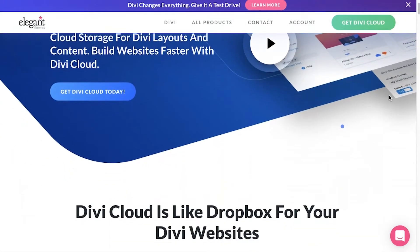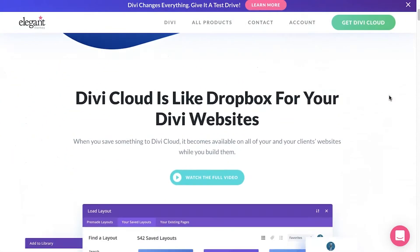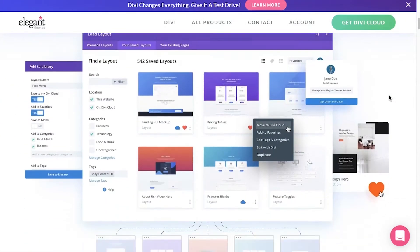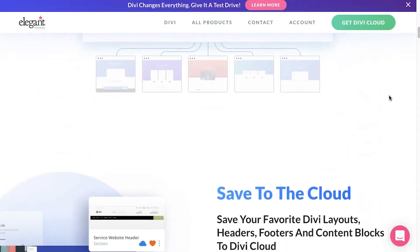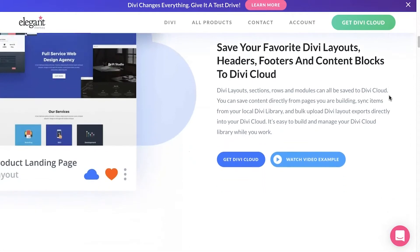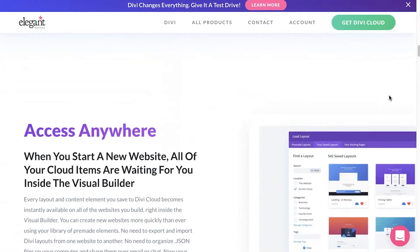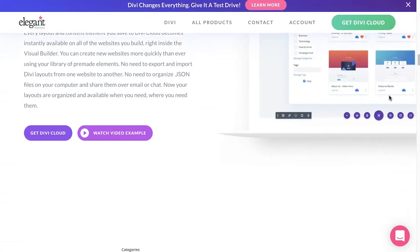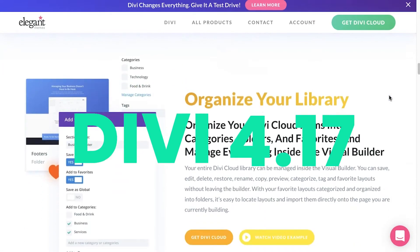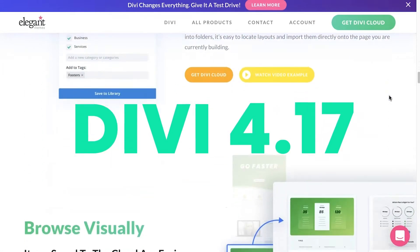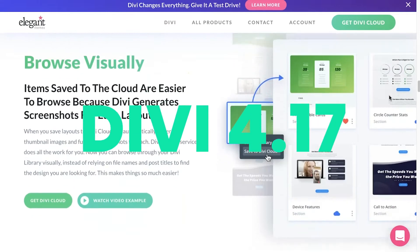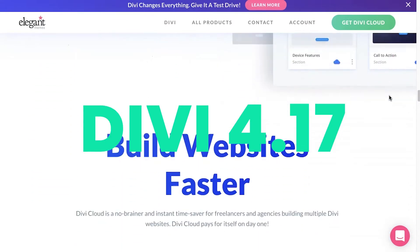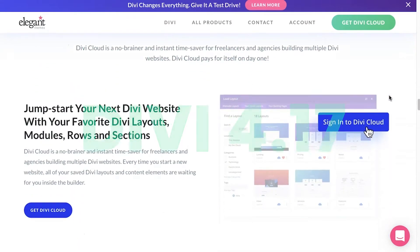Hey guys, Robby here with Divi Engine, and today is a pretty big day because Elegant Themes just released Divi 4.17, which includes Divi Cloud.